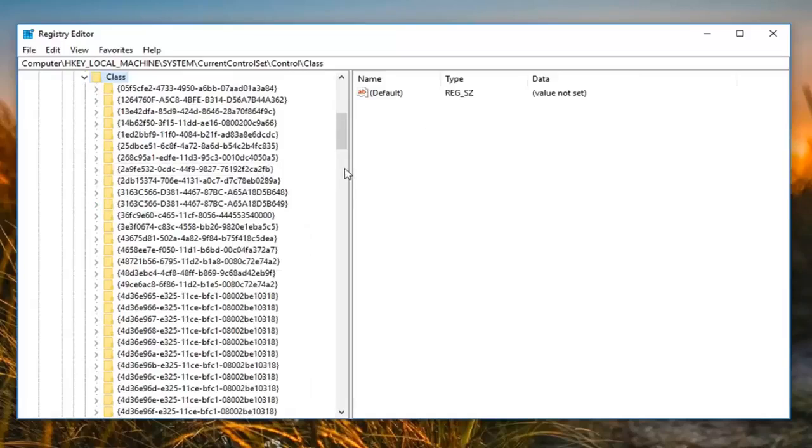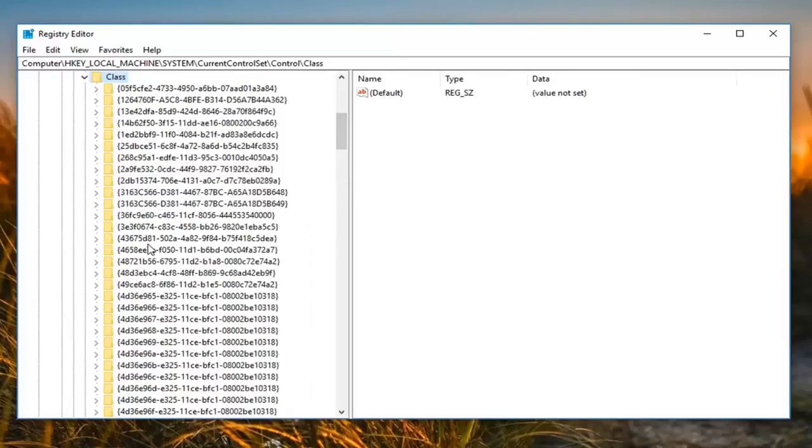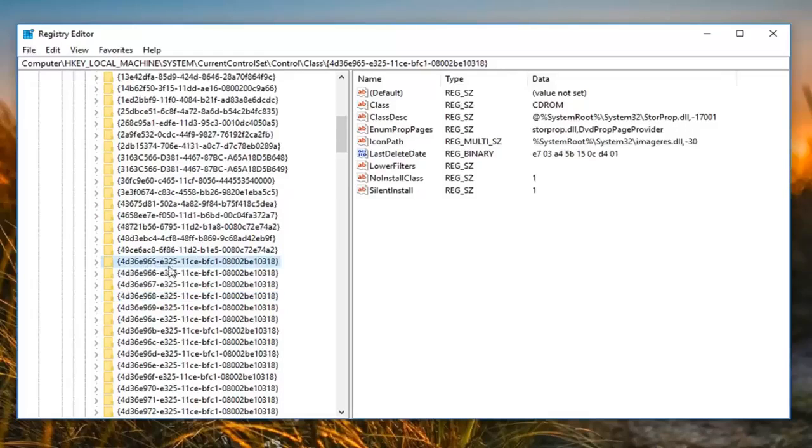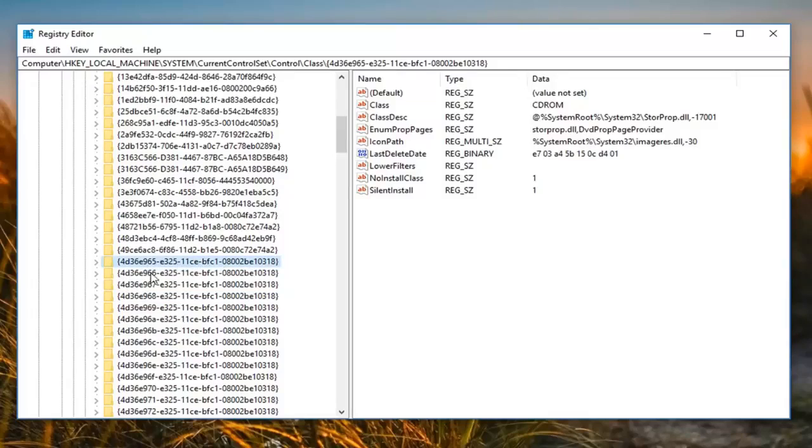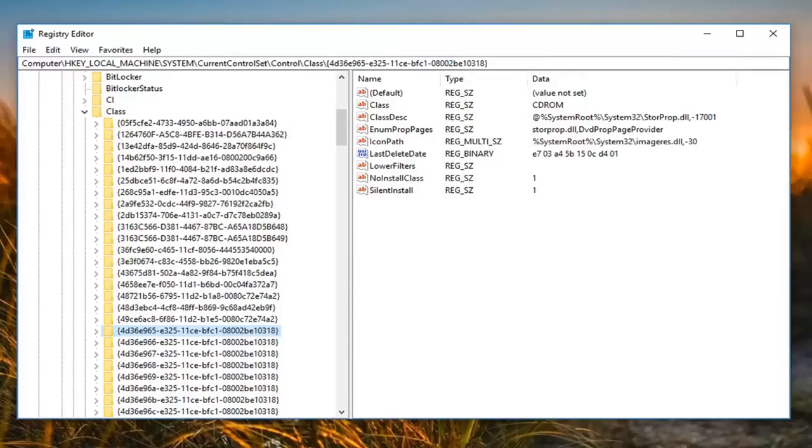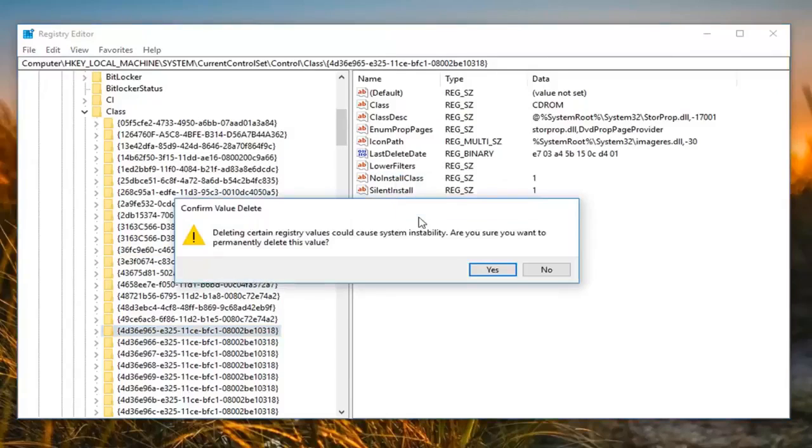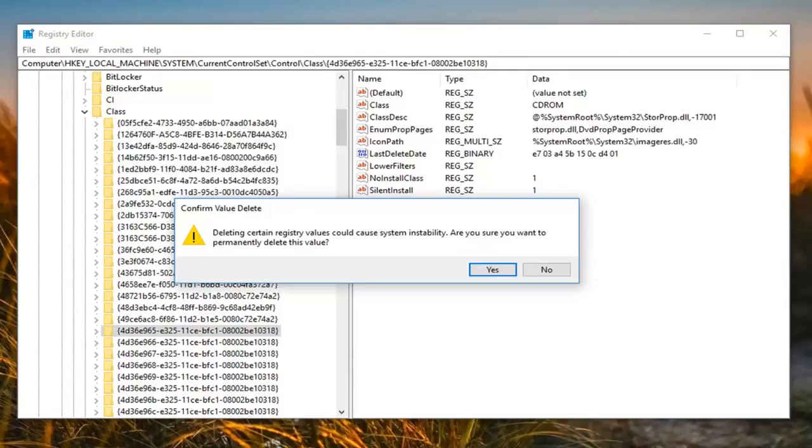Now you want to look for something that says 4D36E. So we see I have located it's 4D36E965 slash E325 slash 11CE and so forth. You guys can see it from my path up at the top here as well. But now on the right side here it should be something that says lower filters. All you want to do now is just right click on it. Left click on delete. It's going to say deleting certain registry values could cause system instability. Are you sure you want to permanently delete this value? You want to left click on yes.